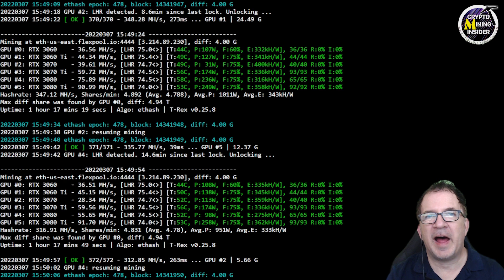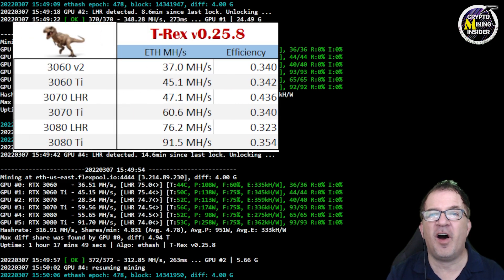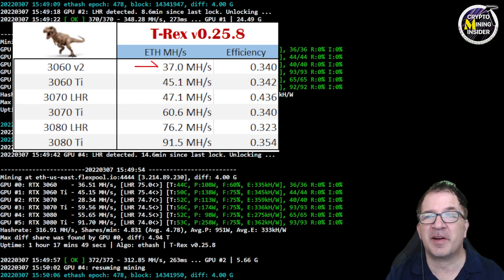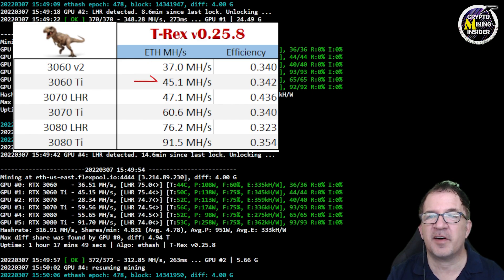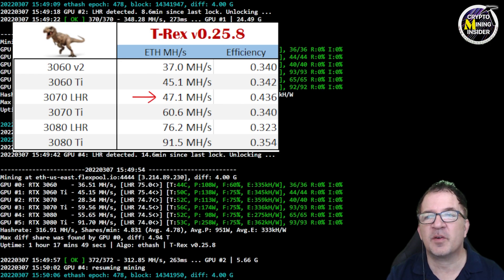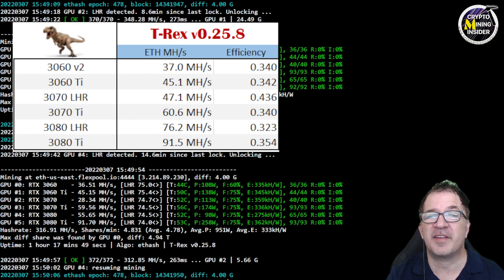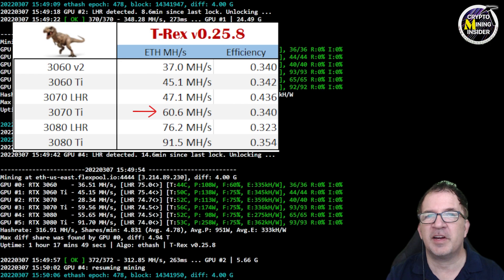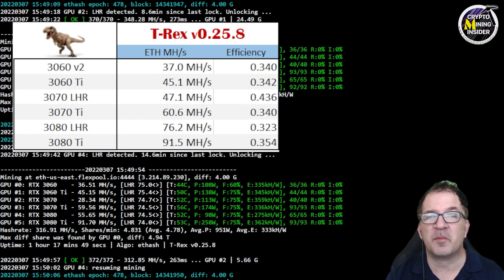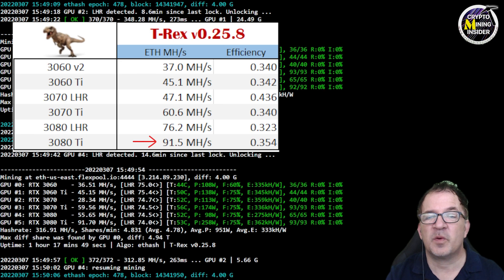I'm really happy to share these overclock settings with you. My final mining results are: for my 3060 V2 I got 37 megahash, for my 3060 Ti I got 45.1 megahash, my 3070 LHR is 47.1 megahash with a 0.436 efficiency which is fantastic, 3070 Ti is giving me 60.6 megahash, 3080 LHR gave me 76.2 megahash, and rounding it all out my RTX 3080 Ti is giving me 91.5 megahash, which is fantastic results overall in my opinion.